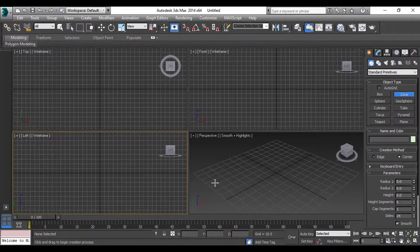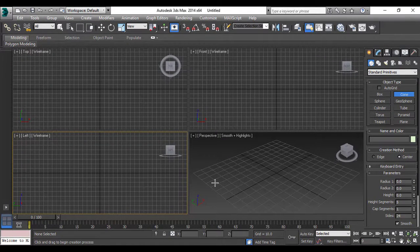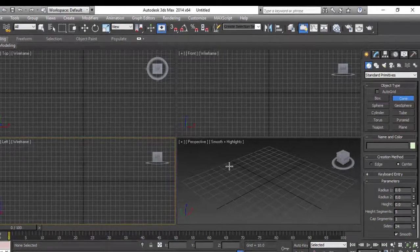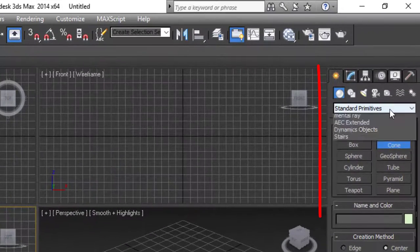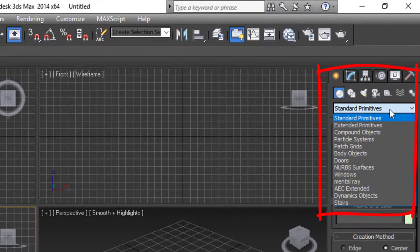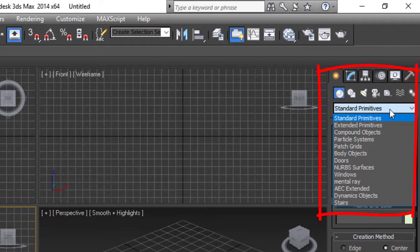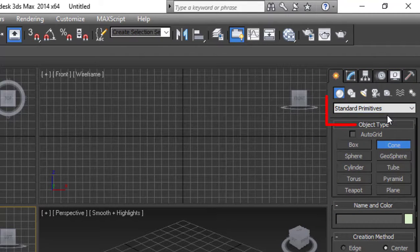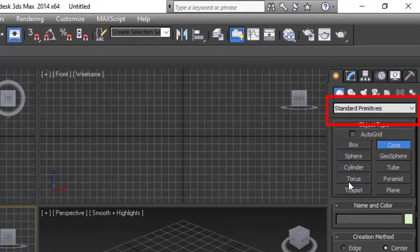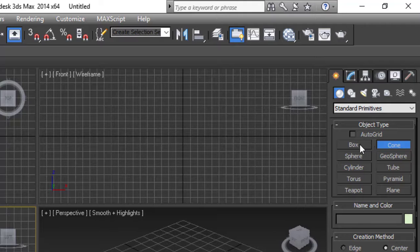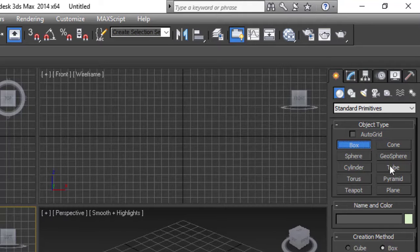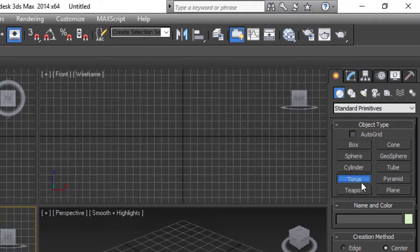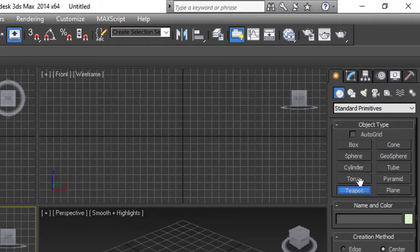So let's see how to create simple shapes. You can select different categories from here but as of now we'll go to basic shapes. For that we have to go to Standard Primitives. There are many object types here as you can see: box, tube, cylinder, torus, teapot, sphere and so on.